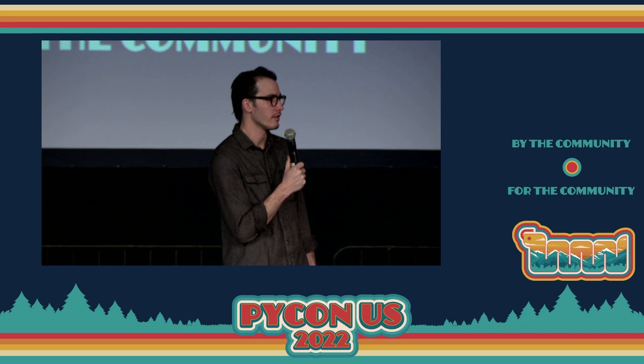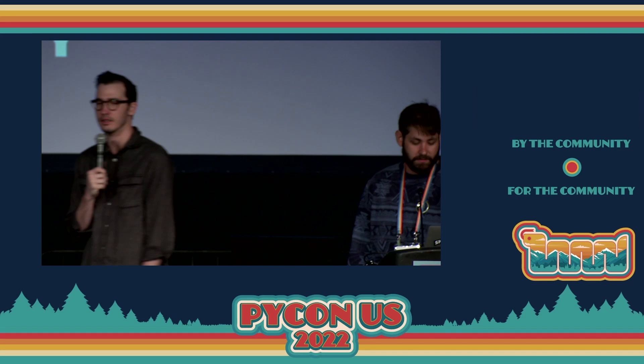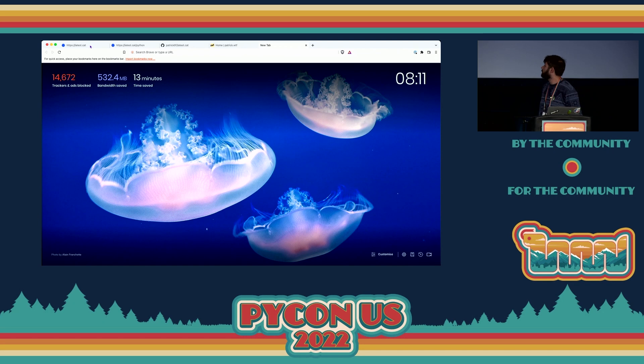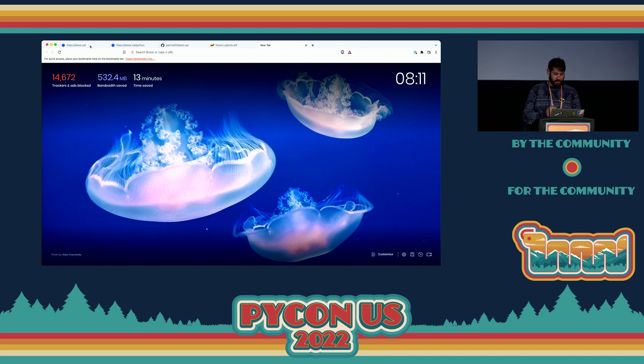All right. Next up we have Patrick, who's going to talk to us about — wait, what are you talking about? Latest.cat? Okay, let's see what it is. Latest.cat, give him a round of applause. Yeah, hello everyone. Today I wanted to show you a tool that I've been building for a couple of weeks, and I never showed anyone, to be honest. But I think it's quite useful.